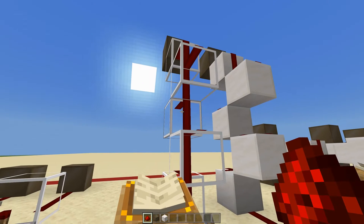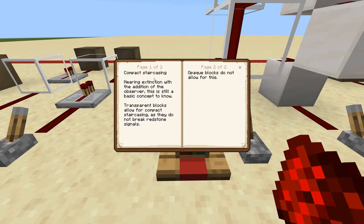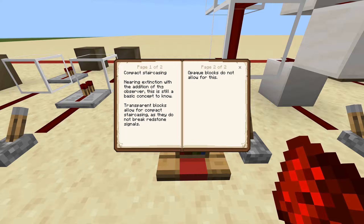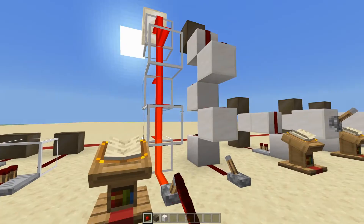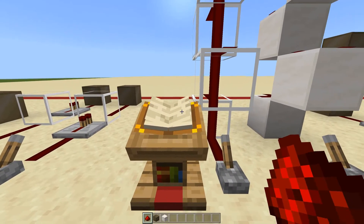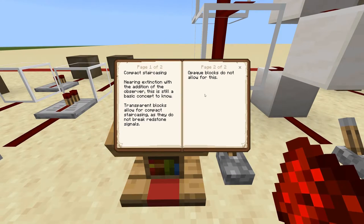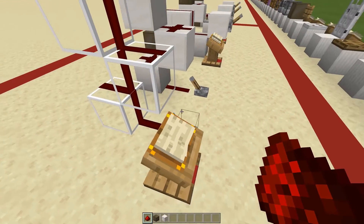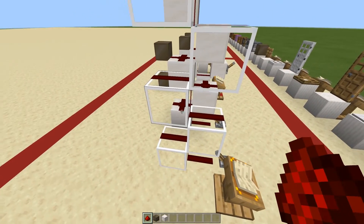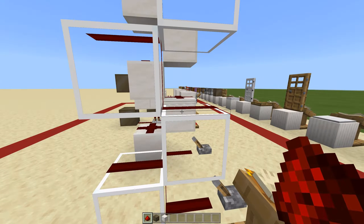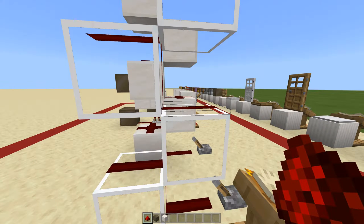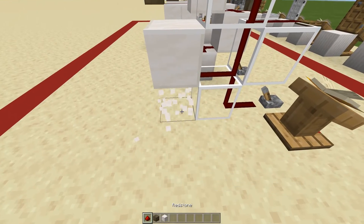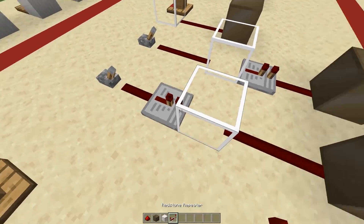Compact staircasing is a bit old school but still used — I still use it sometimes. It's nearly extinct due to the addition of the observer, but it's still a basic concept to note. It's also very instant: when you turn it on it's instantaneous, versus observers which have a one-tick delay. Basically, all transparent blocks allow for compact staircasing as they do not break redstone signals. As you can see here, I'm going back and forth because this block allows redstone to flow through it.